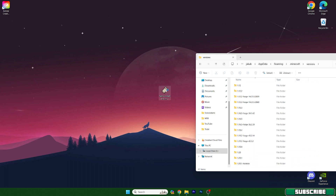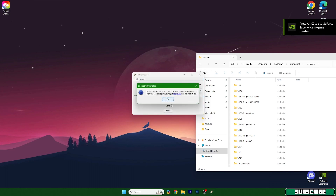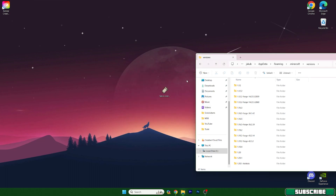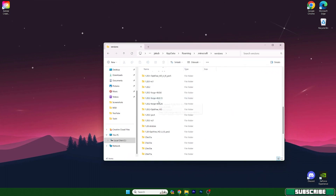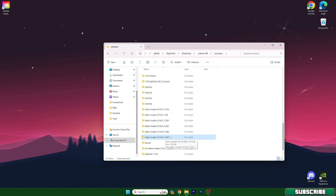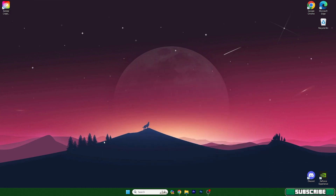Now go back and scroll down to the versions. Open it up, then double-click on the Fabric installer and make sure you choose the latest release — for me it's 1.20.2 — and hit Install. As you can see, 1.20.2 has been successfully installed. Close that, and in here just make sure that you find Fabric Loader 1.20.2. After that you can close the folder and let's open up the TLauncher.